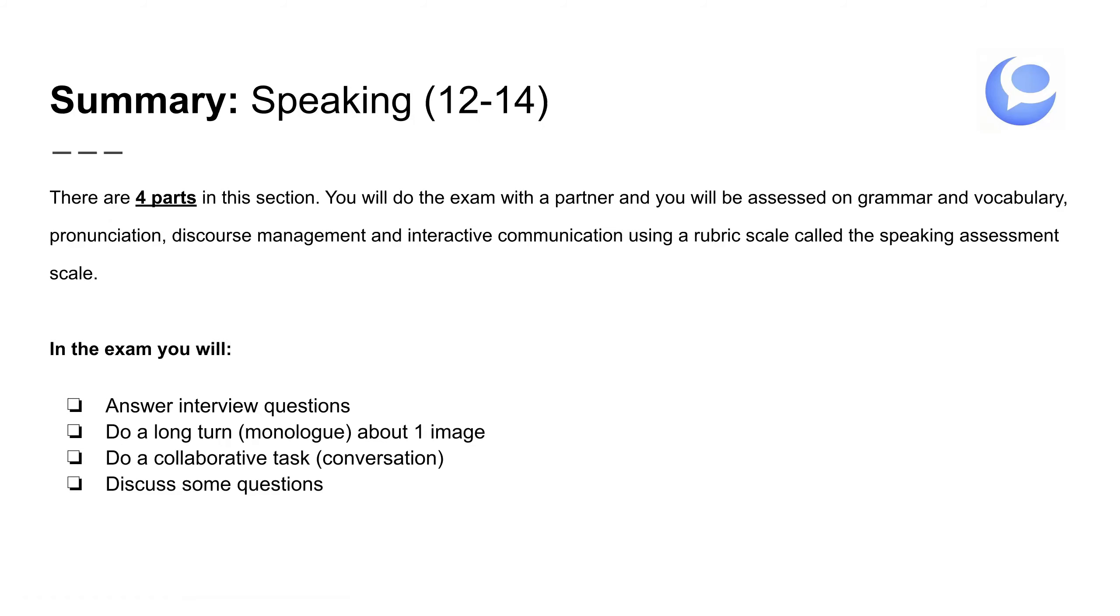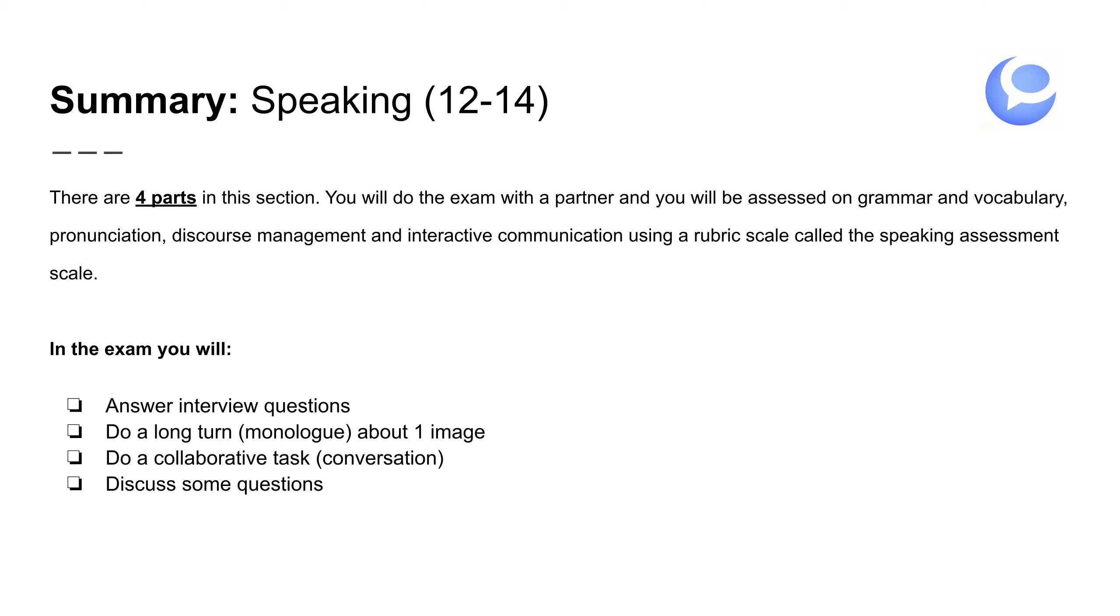Speaking. Speaking lasts for 10 to 12 minutes. 14 maximum si sois un grupo de tres. What you need to do is do four parts. There are four parts in this section. You will do the exam with a partner and be assessed on grammar and vocabulary, pronunciation, discourse management, and interactive communication using a rubric scale called the speaking assessment scale. Así que haces el examen con un compañero. Así que de esos 10, 12 y máximo 14 minutos, vas a estar hablando como cuatro minutos. Porque el examen ahora hace preguntas. Entre lo que hablas tú y hablas tu compañero. Hay que hacer cuatro tareas que siempre son los mismos.